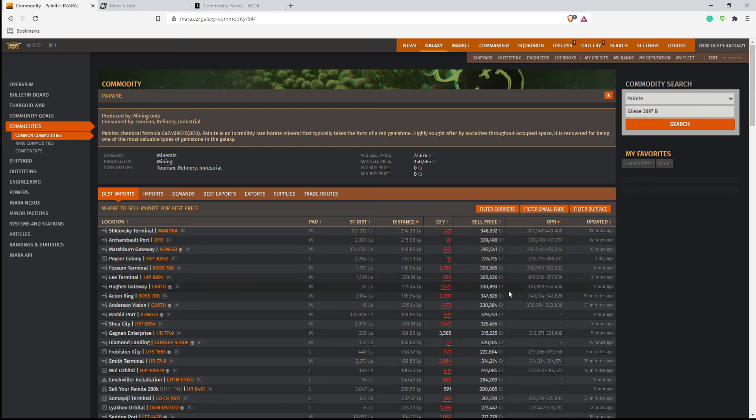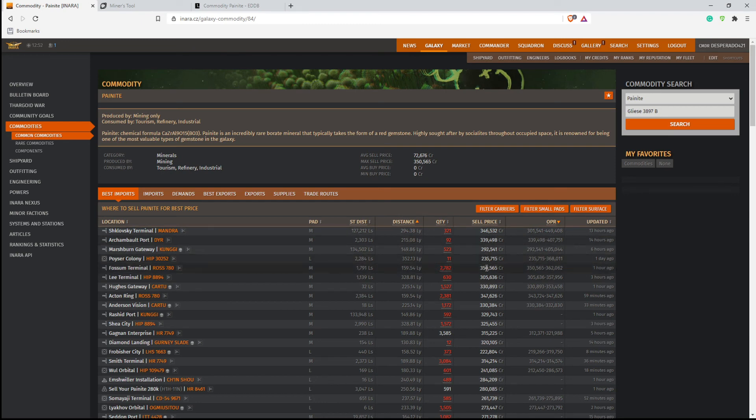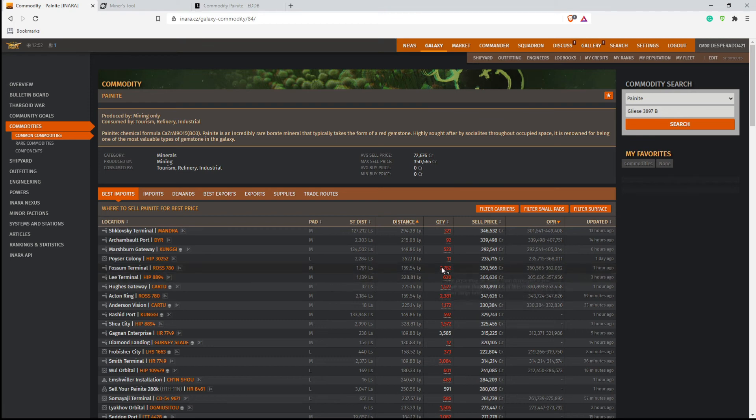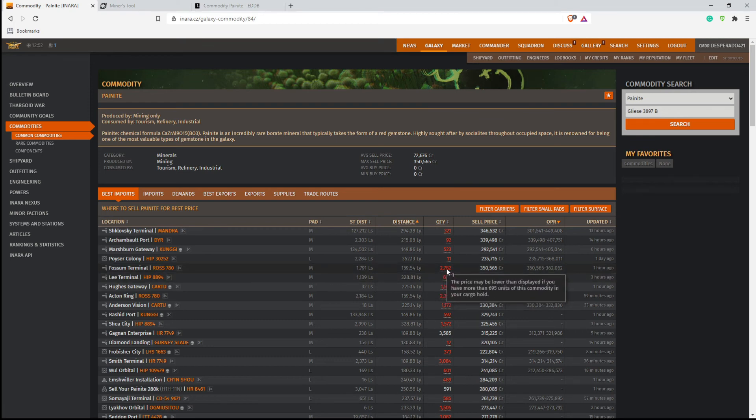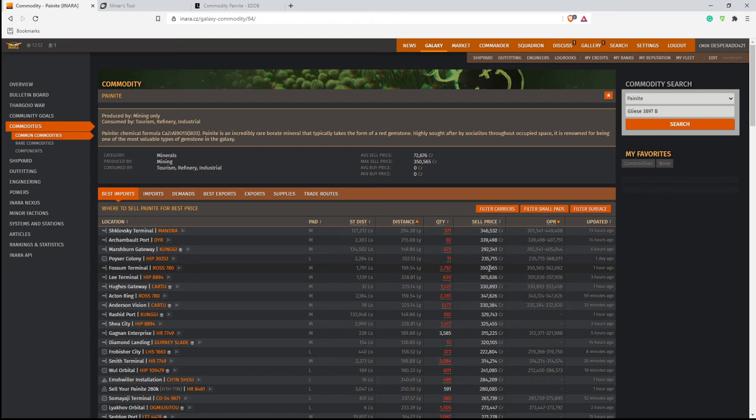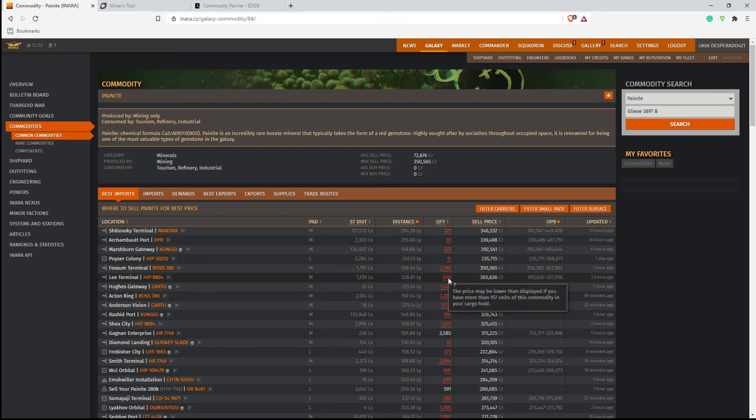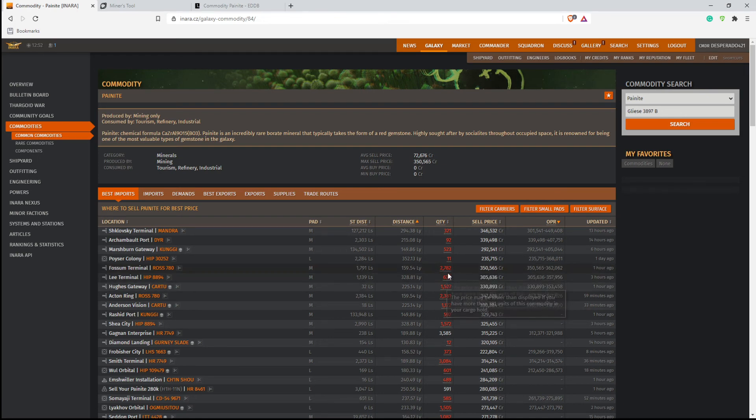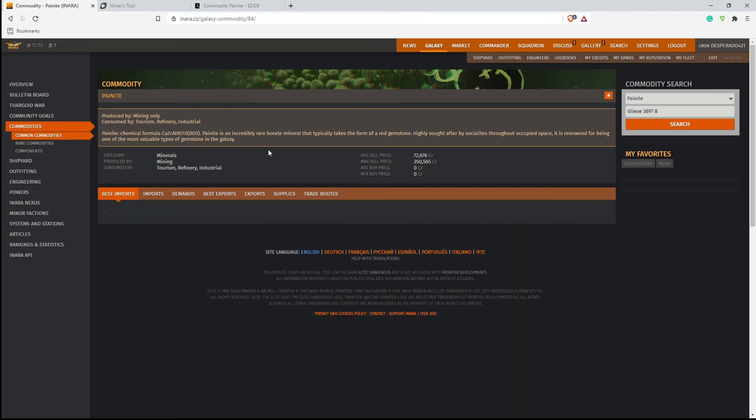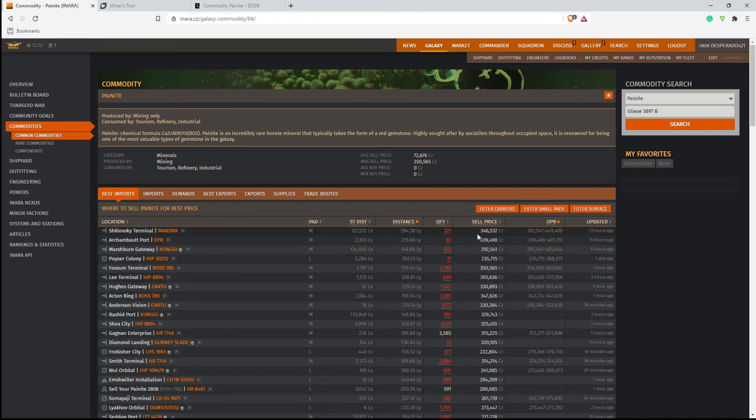So it's better to come down here and let's say you have Fossil Terminal, what we saw before here. They want 2,782, which means you can hold 695 units total before the price goes down. And you can get this price right here. So make sure that you're checking to see how many units you can carry in here. And it's also a good idea to reset the page just in case some of the numbers change.